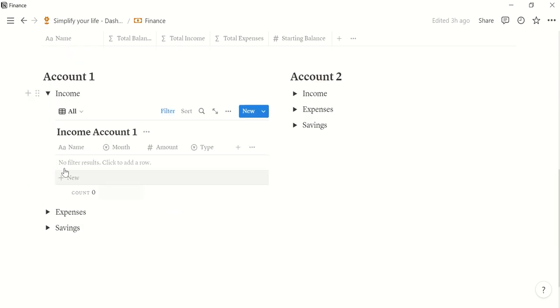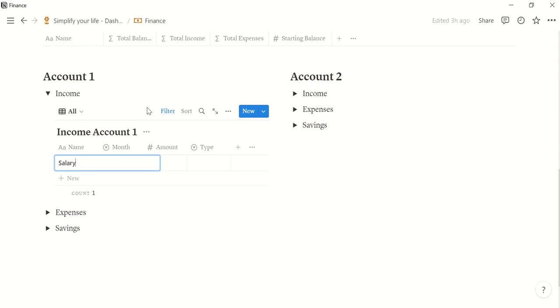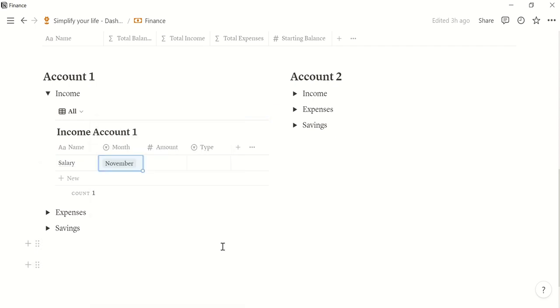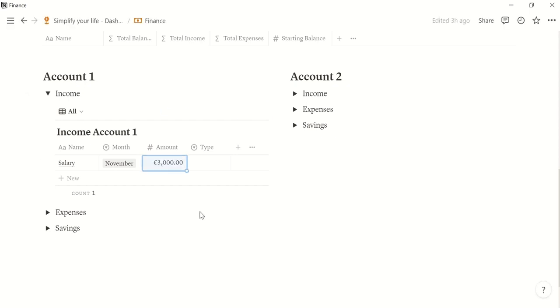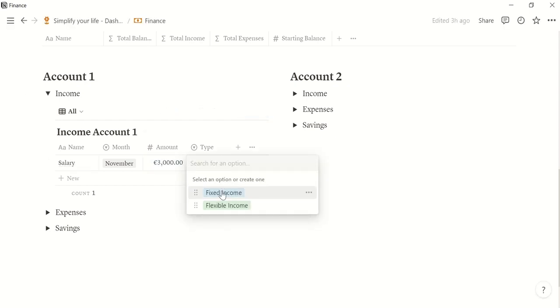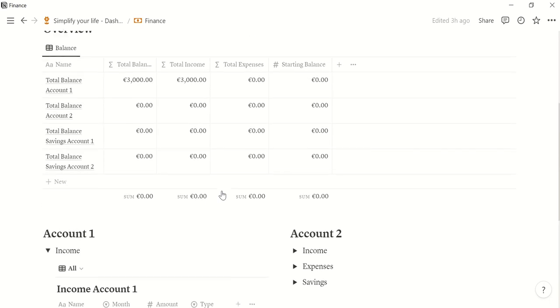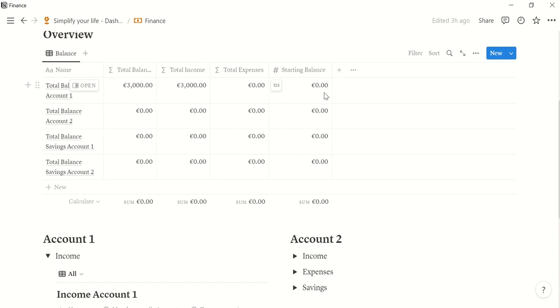Let's say I got my salary. Salary, yeah. Then the month is November. Let's say you got 3000 euro. The type is a fixed income. And you will see this already here. Total income for account one is 3000. So the total balance is 3000 because my starting balance here was zero.